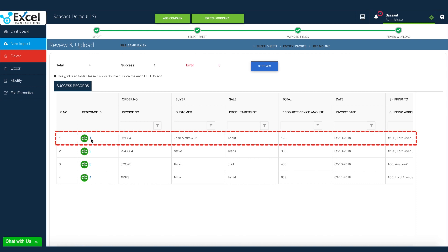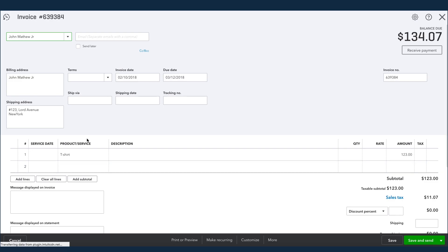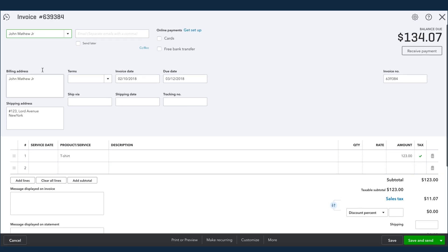And now, each imported transaction in your QuickBooks can be accessed directly from Excel Transactions for your verification.